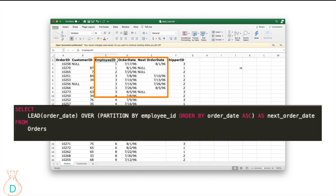To do a date subtraction to find the number of days between two dates, you need an extra column called 'next order date' based on your existing order date column. You can accomplish this with the LEAD function. LEAD essentially takes the value from the next row for the current row — so you write: LEAD(order_date) OVER (PARTITION BY employee_id ORDER BY order_date ASC).